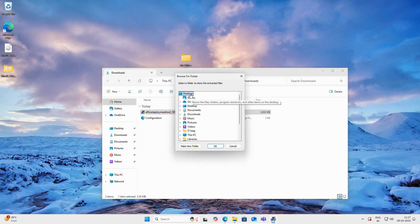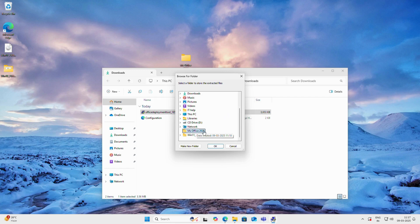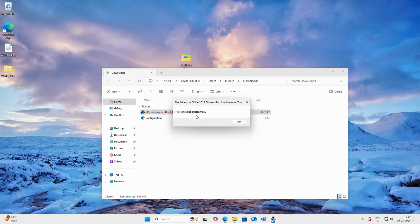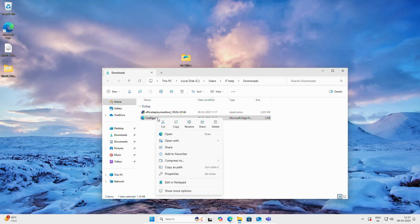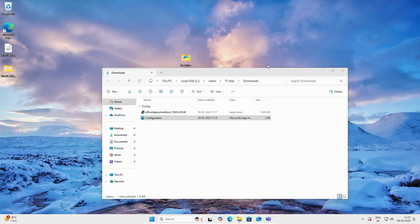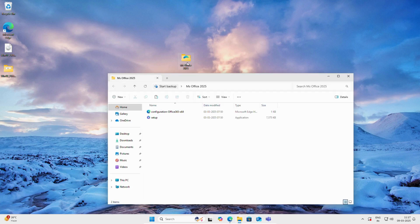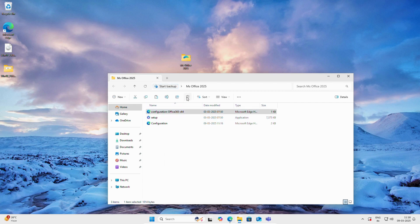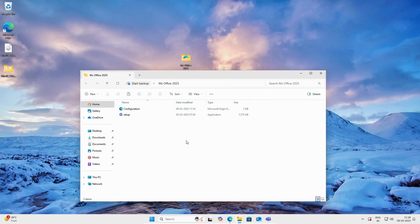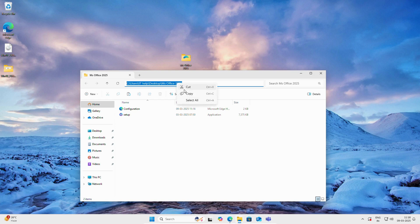Let's open the folder. Right-click on the Office Deployment Tool and run it as administrator, click Yes. We need to select the desktop since we created the folder there, then scroll down and select the Microsoft Office 2025 folder and click OK. You can see the files extracted successfully. Copy the configuration file and open the folder we created for the installation, paste it there. You can now see we have two files: the configuration file and the setup file.